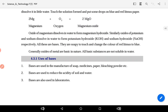Uses of bases — base kahan use kiya jata hai? Bases are used in the manufacture of soap, medicine, paper, bleaching powder, etc. Soap, medicine, paper, aur bleaching powder ke manufacturing mein base ko use kiya jata hai.